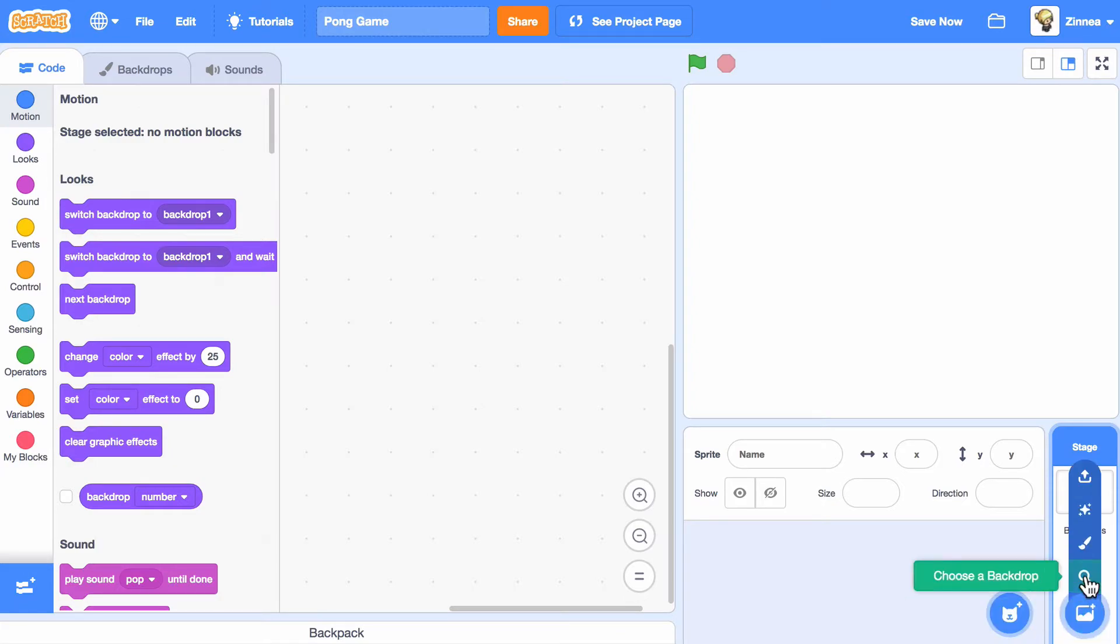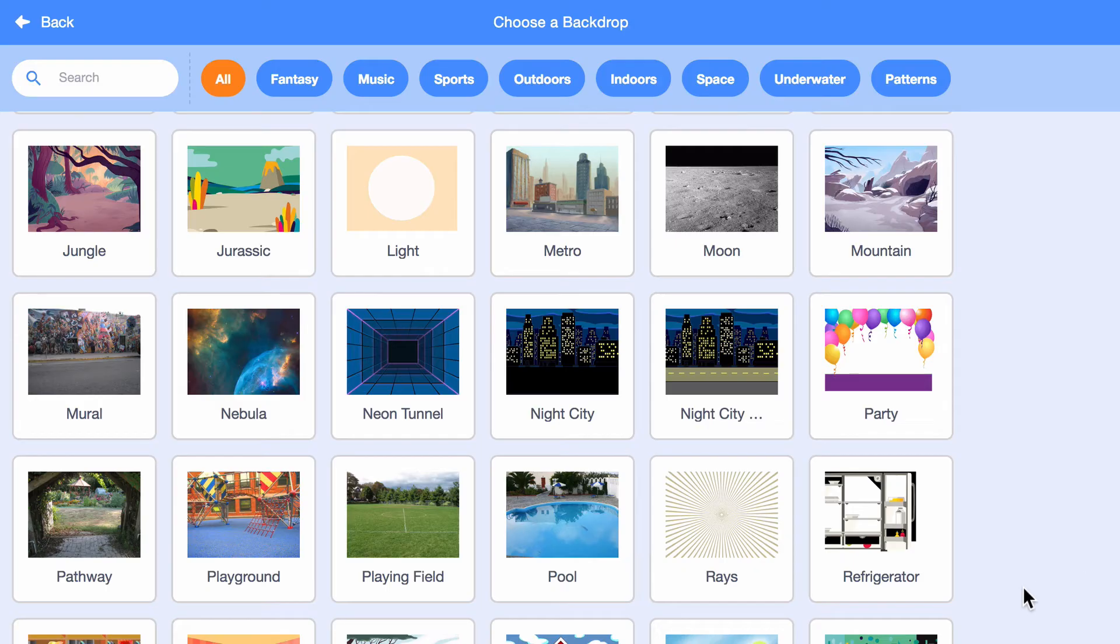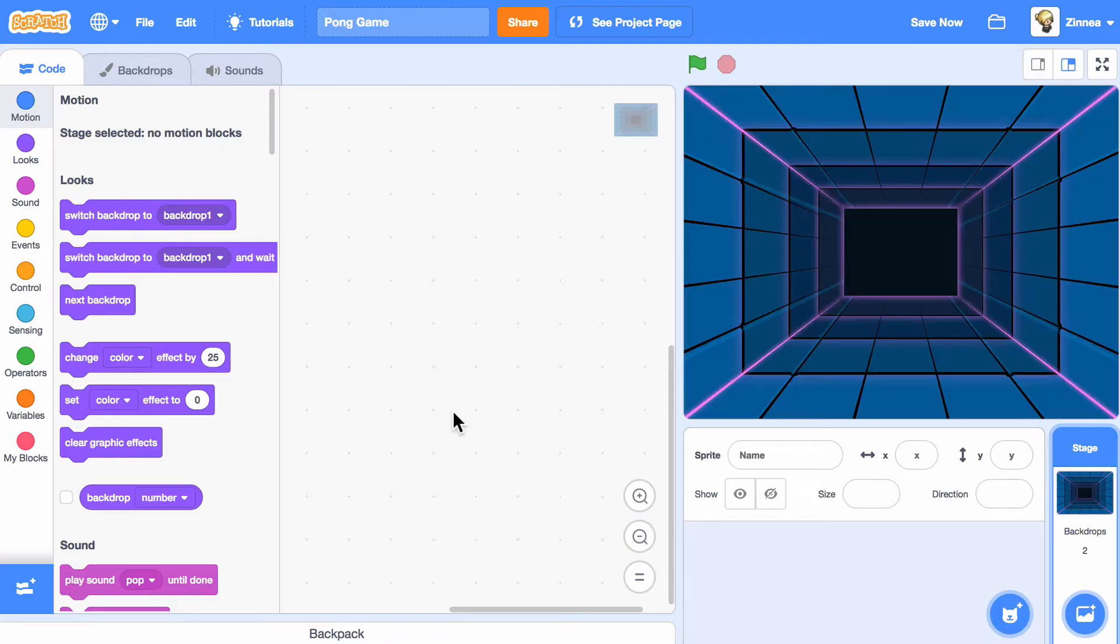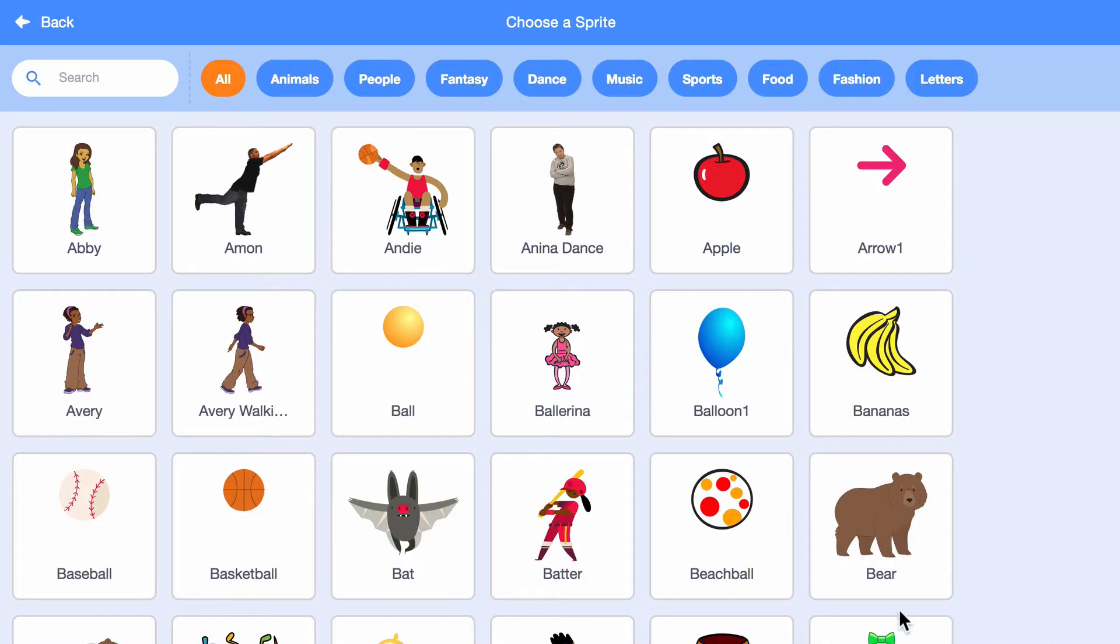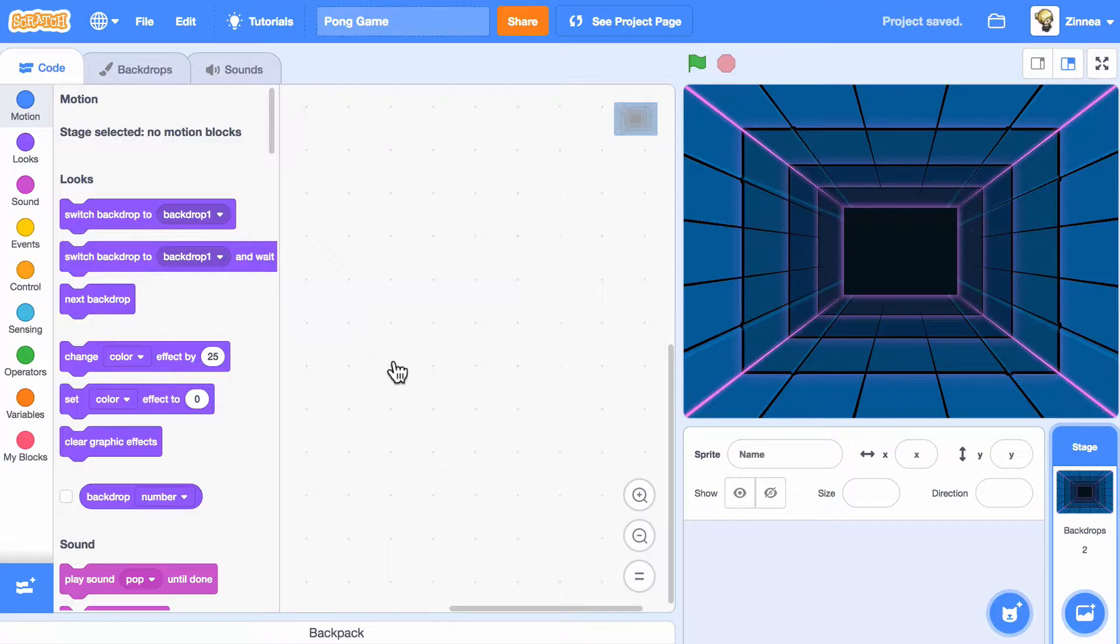First, let's pick a backdrop. I'll pick this one. Let's choose an object to bounce around. I'll pick this ball.